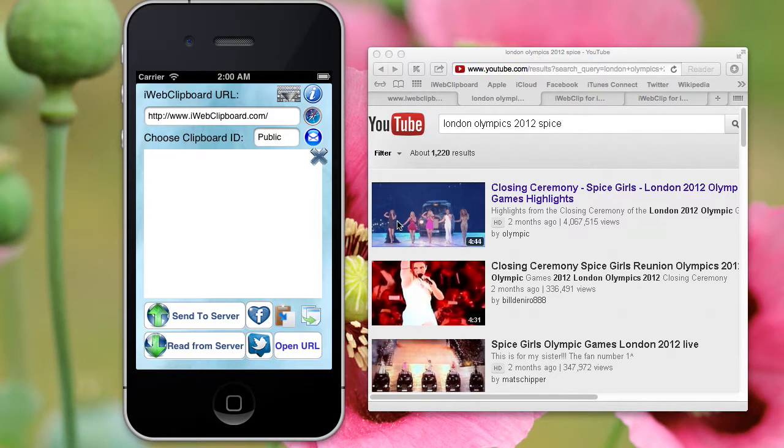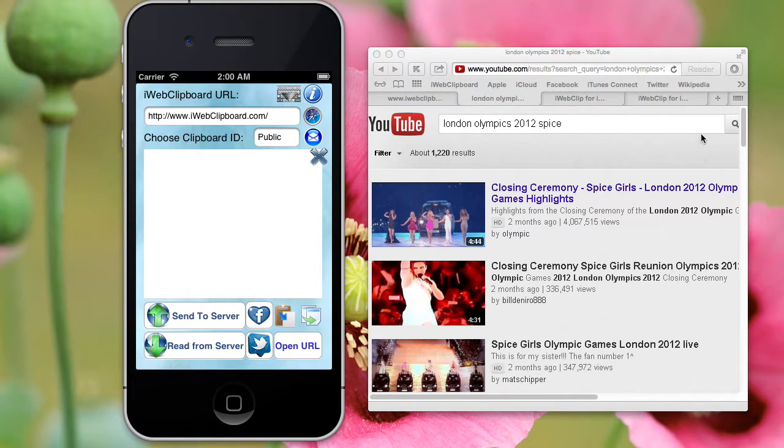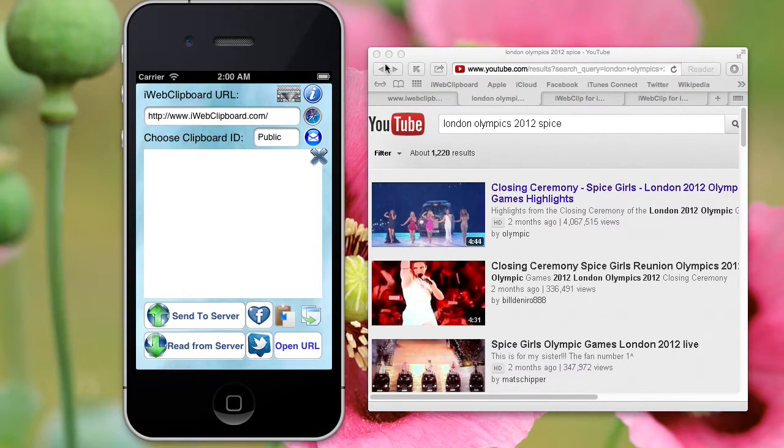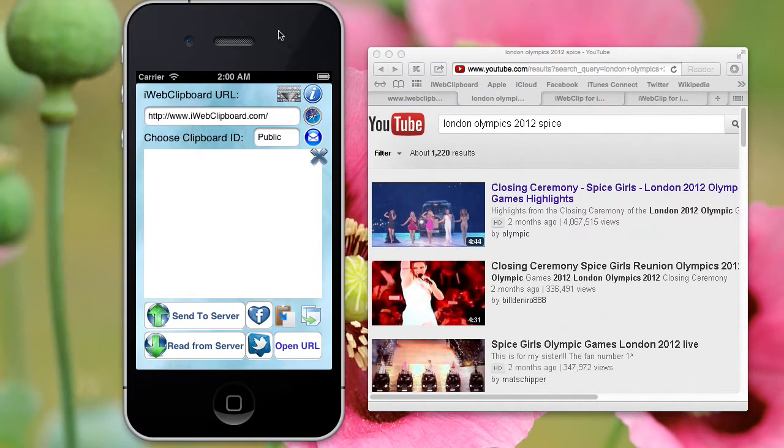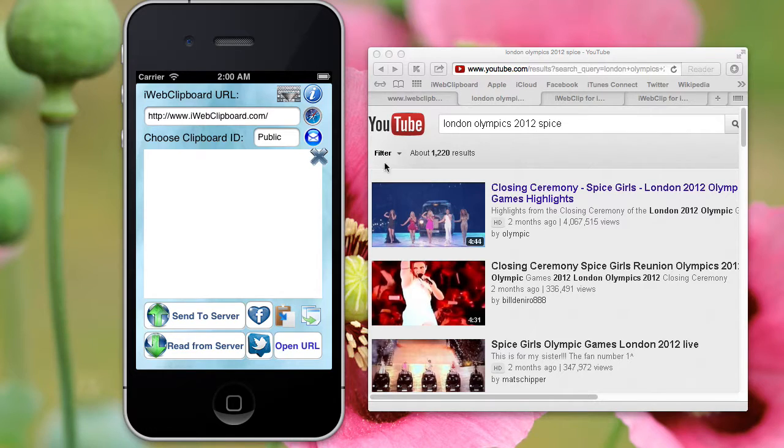Hi, let's say I want to send this link to this video from my Mac computer to my iPhone. As an iPhone here I use a simulator, but it's the same thing. Here is what I do.